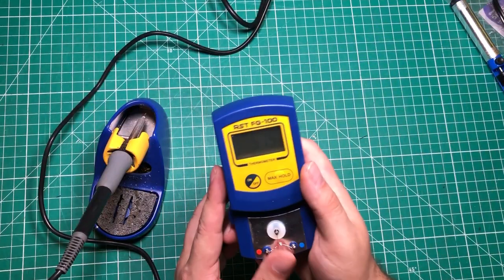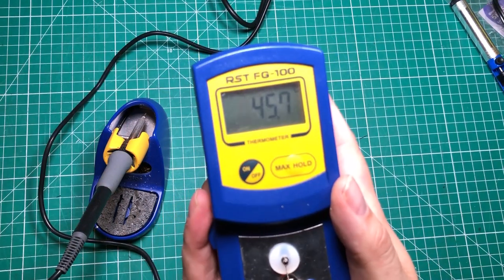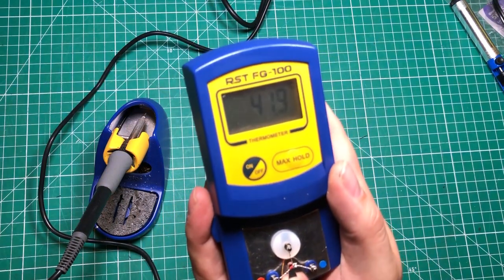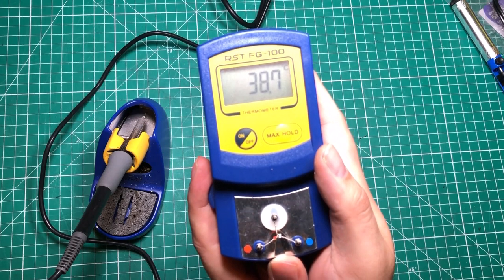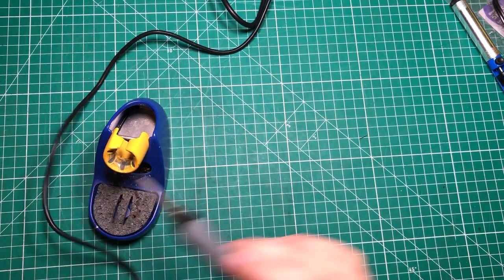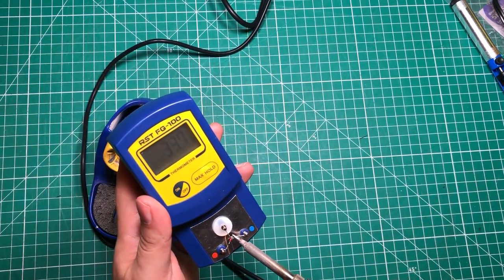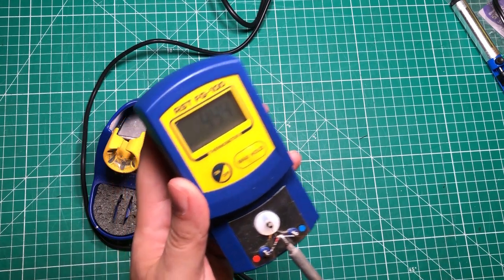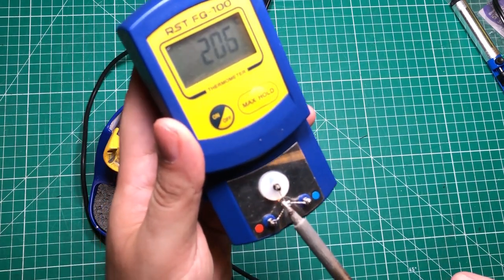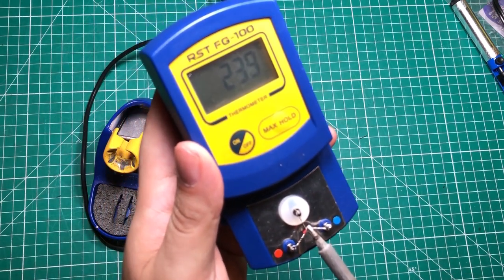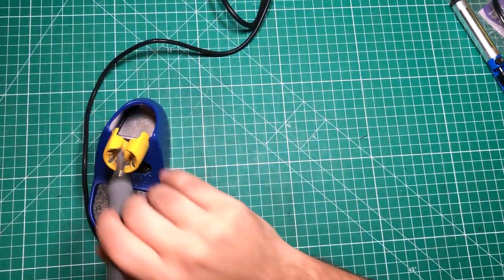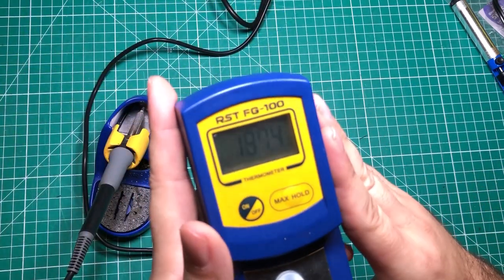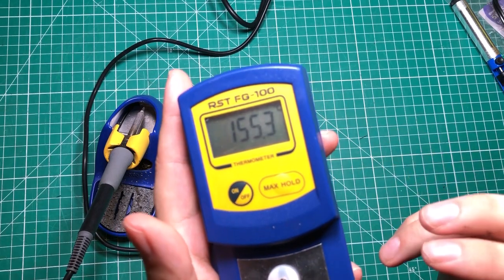Last and probably least, this is the RST FG-100 solder temperature checker. The idea with this is normally you'd heat it up and put some solder on there, but you put the tip of the soldering iron on that little wire thing and as it goes up it tells you the temperature of your iron. It's a decent way to check to make sure your iron is putting out what it's supposed to.